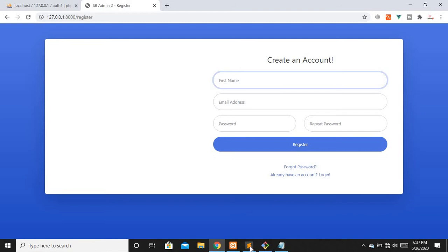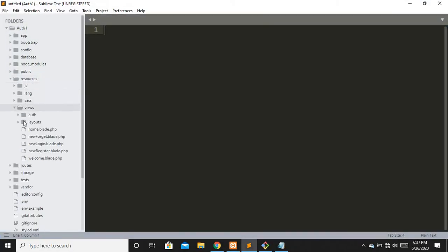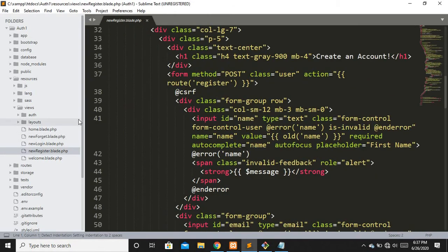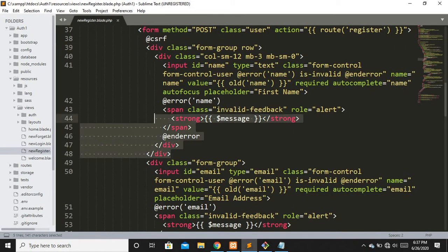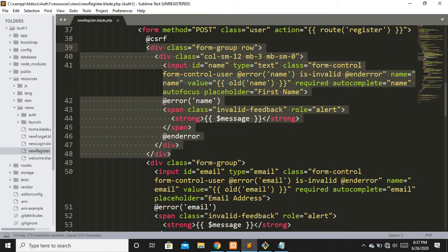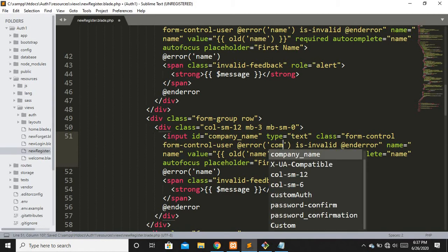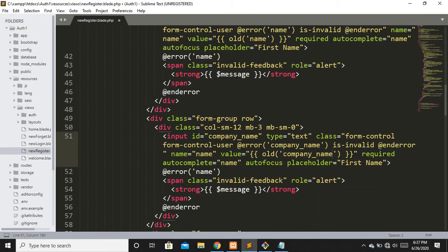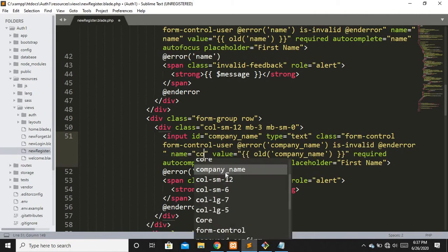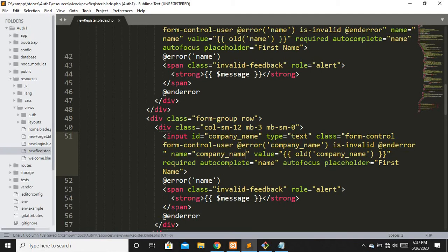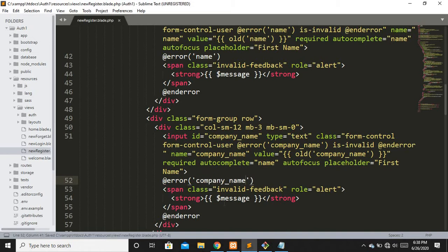Let's move to our registration page so we can add our field. We'll add a company name field. I'll move to resources and open the register page. I'm going to copy an existing field and apply the changes we need. The id would be company_name, the label would be company name, and the name attribute of the field would be company. If there's any error for this field, we'll display it in the error span.